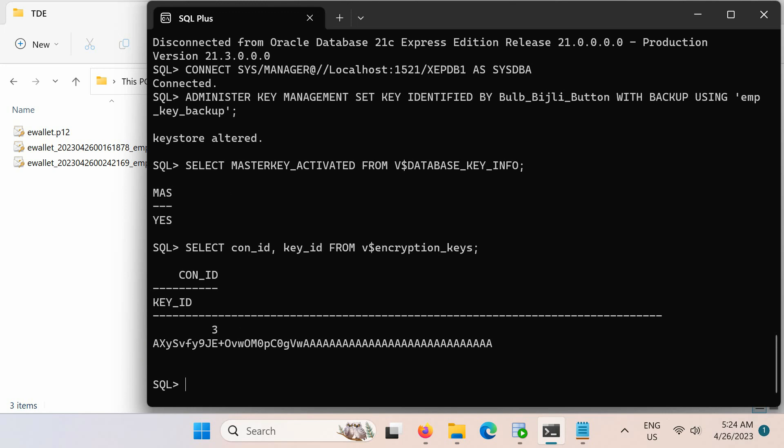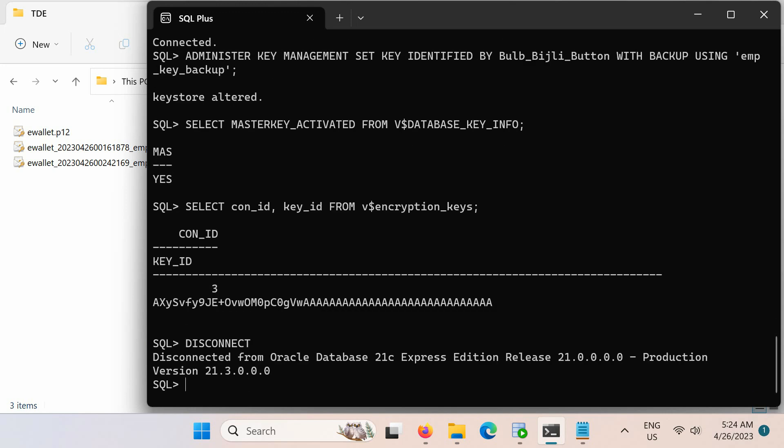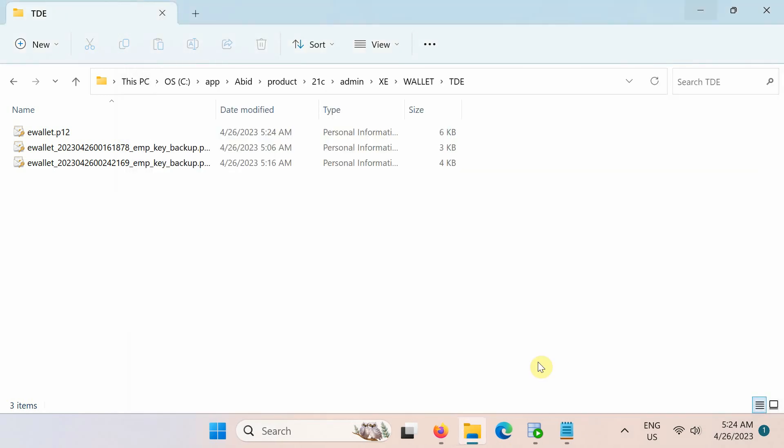Finally, we have completed the configuration, so disconnect the database and close SQL Plus. Before we begin to encrypt data, let's first take a look at the encryption algorithms.